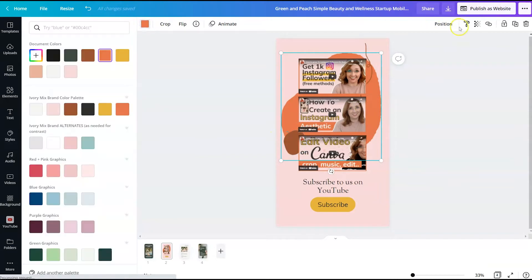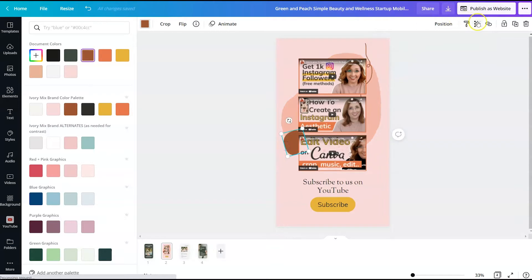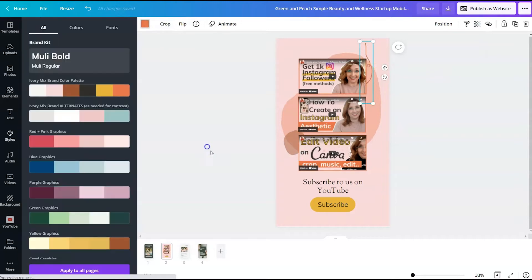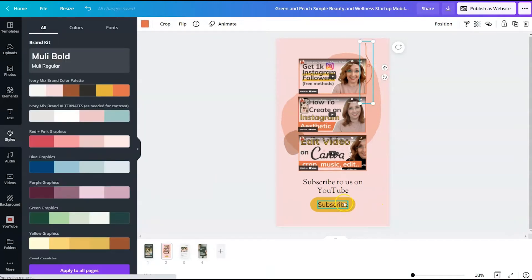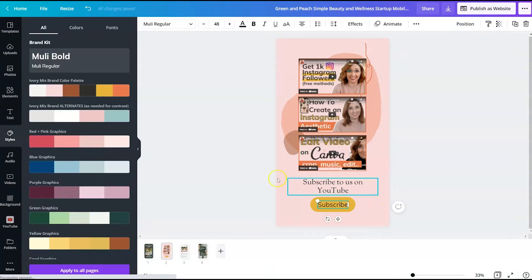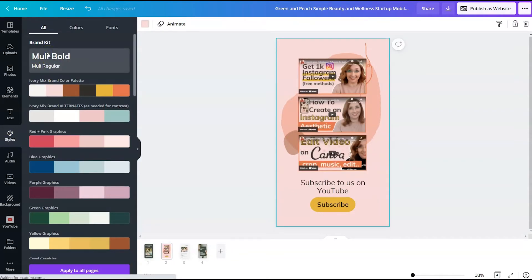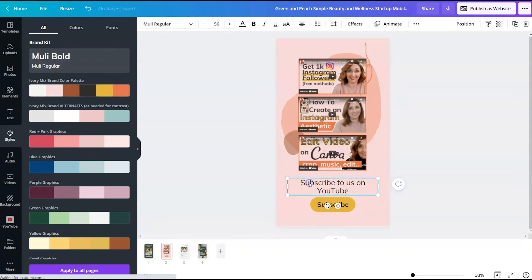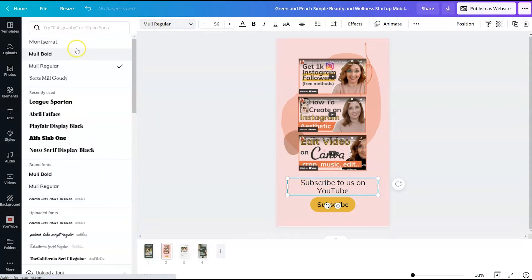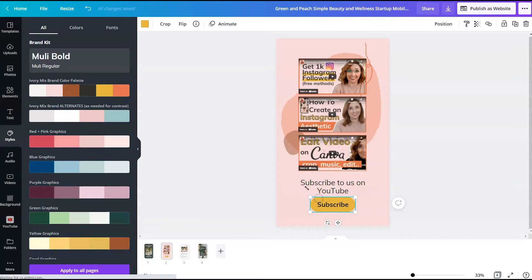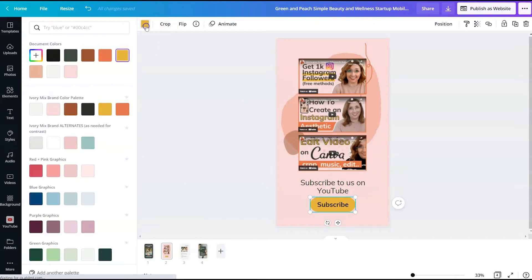I think we might want to make that a little less vibrant. And we want to fix the text. So in order to fix the text, you can come over here to styles and the brand kit and click on your brand fonts. Now, if you don't have brand fonts selected, you can just simply click on the text and change it to the font you want and click on the button and change that to the button color that you want.